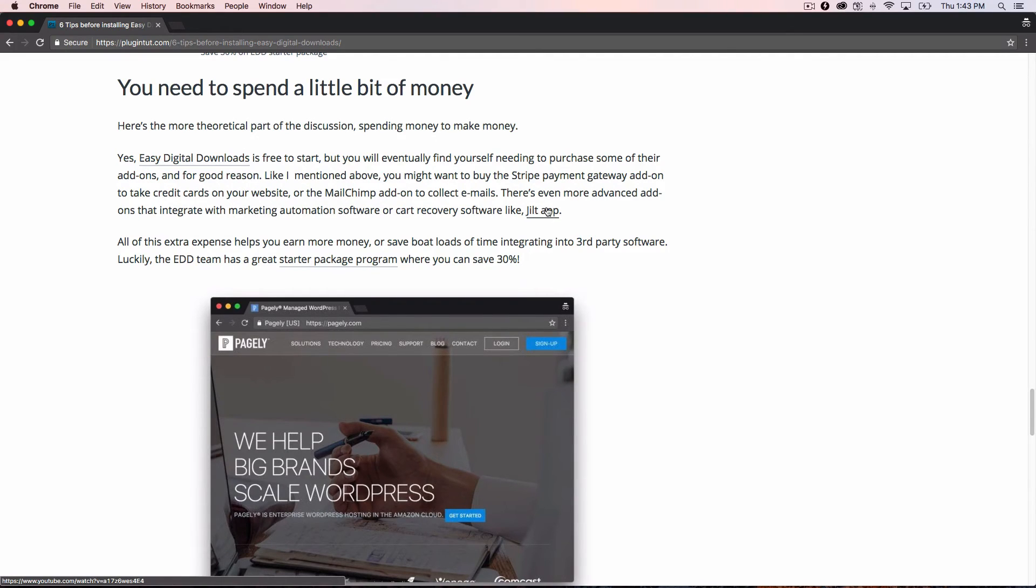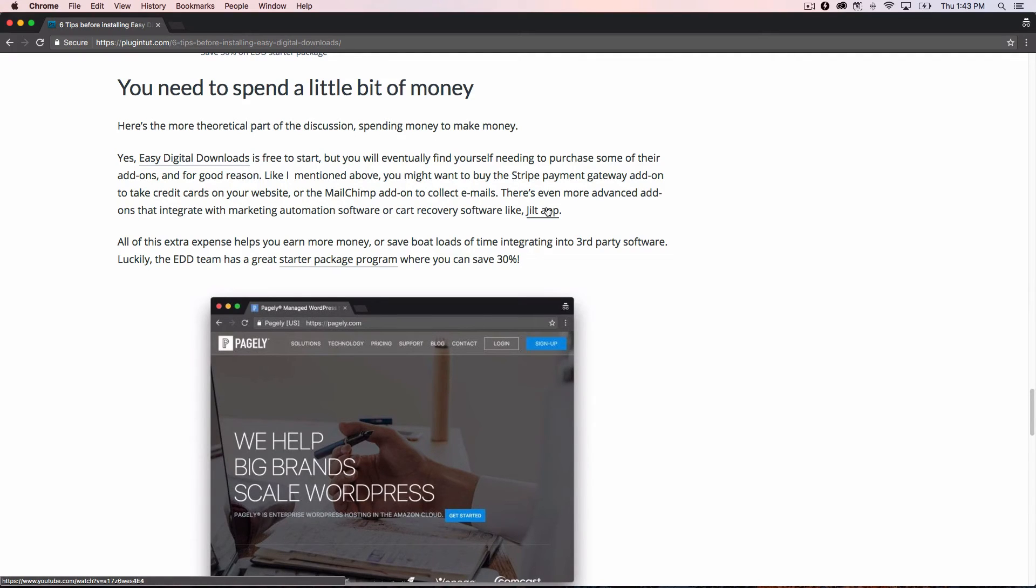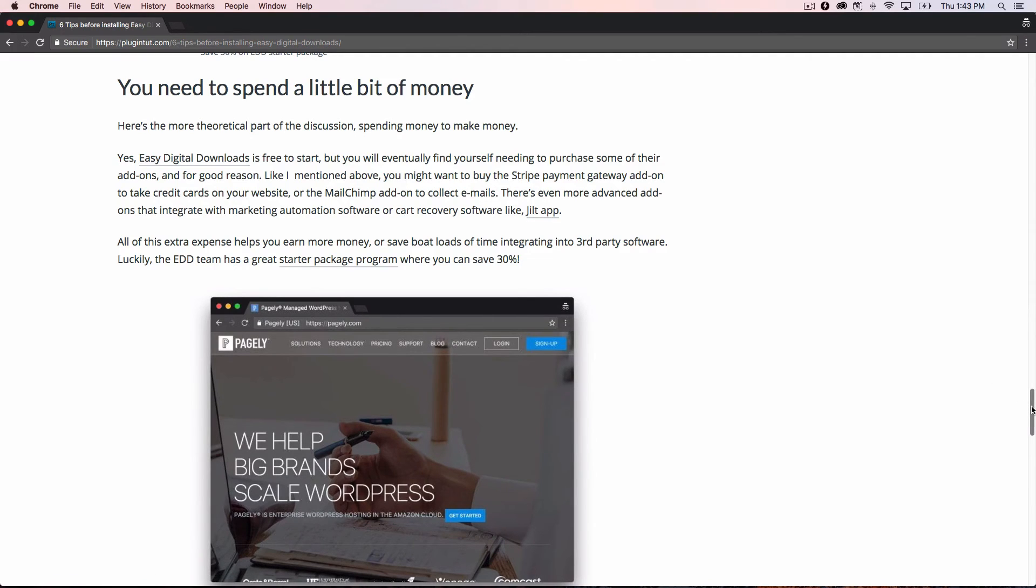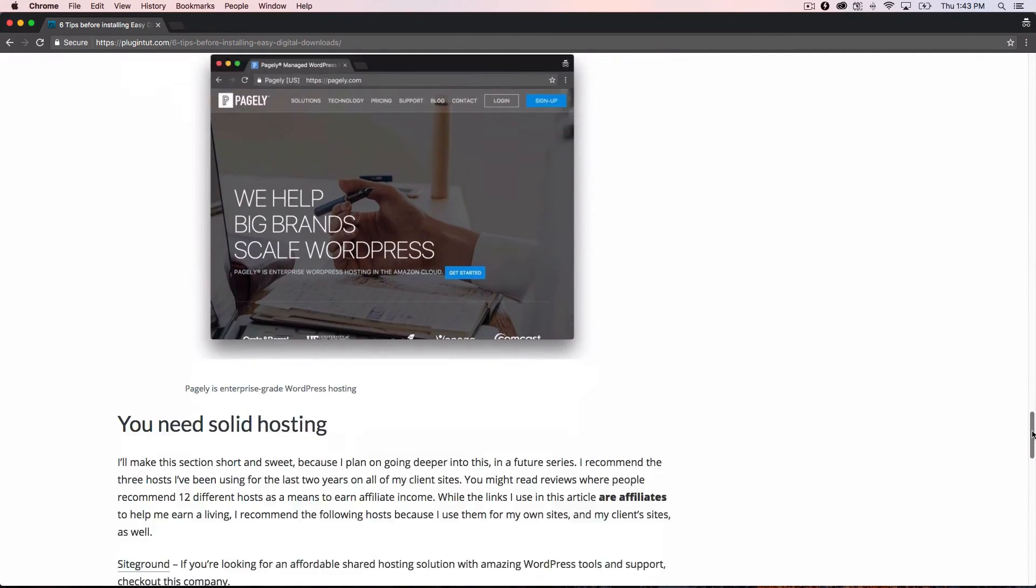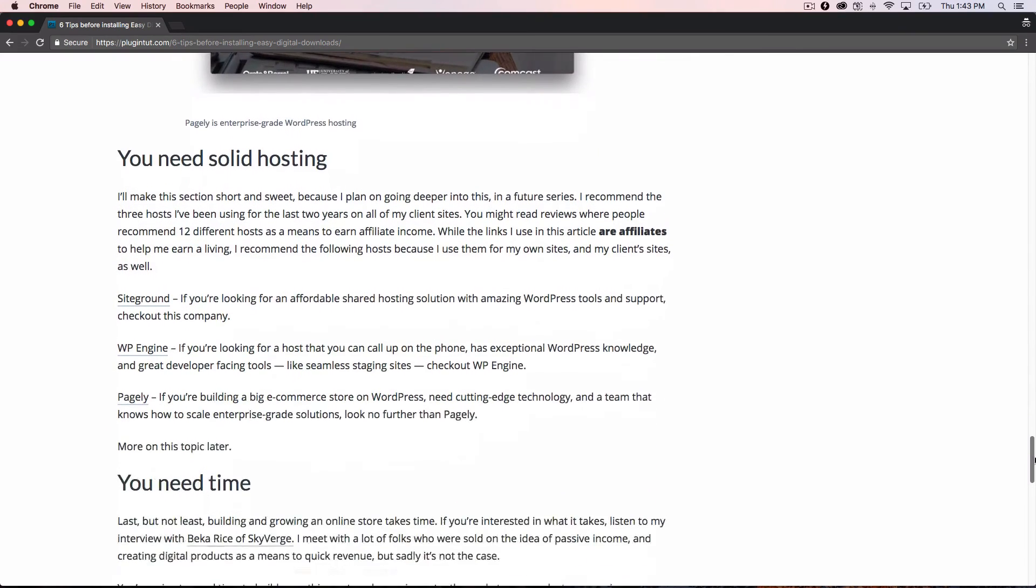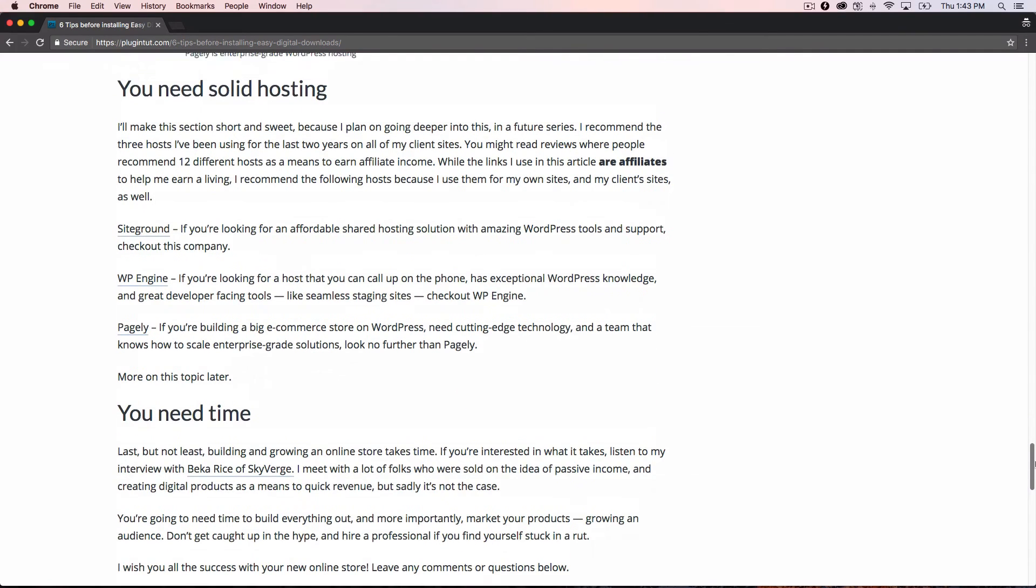You can run all of that with Jilt. It's not free. It's 30 bucks a month. And then they take 5% for anything over $1,000 recovered, but 30 bucks to recover $1,000 worth of sales is a pretty darn good bargain. You just have to pay a little bit of money for it. So don't be afraid to spend a little bit of money to get the job done.